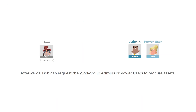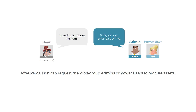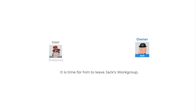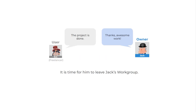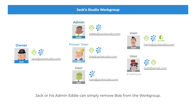Afterwards, Bob can request the workgroup admins or power users to procure assets. After freelancer Bob is done with his work, it is time for him to leave Jack's workgroup. Jack or his admin, Eddie, can simply remove Bob from the workgroup.